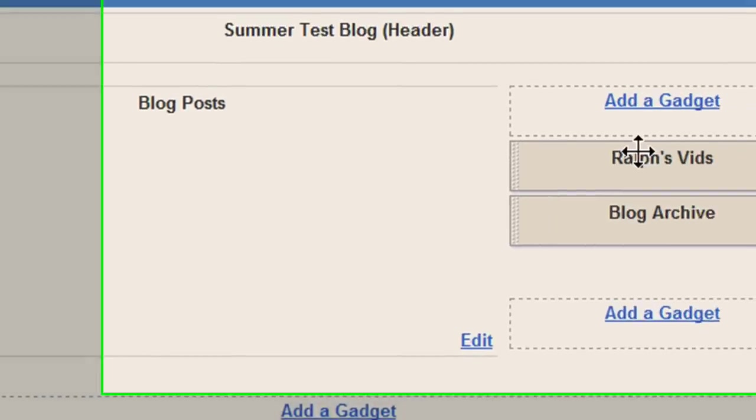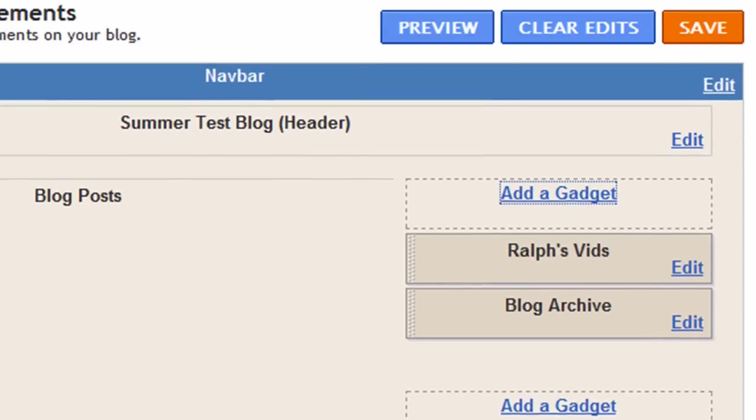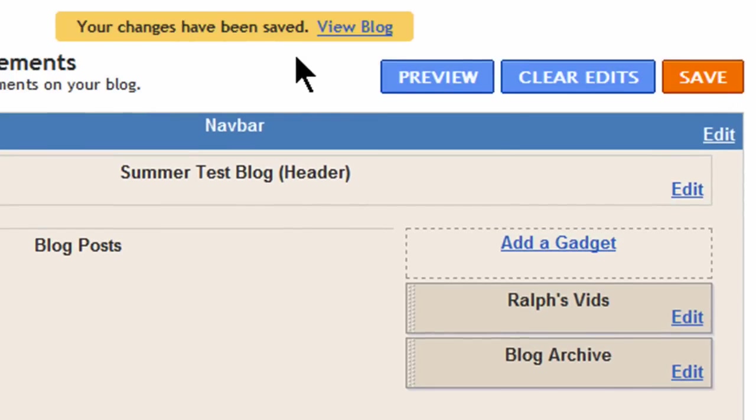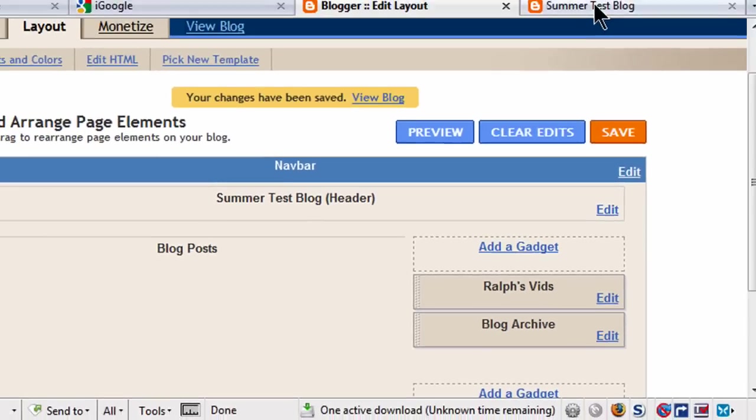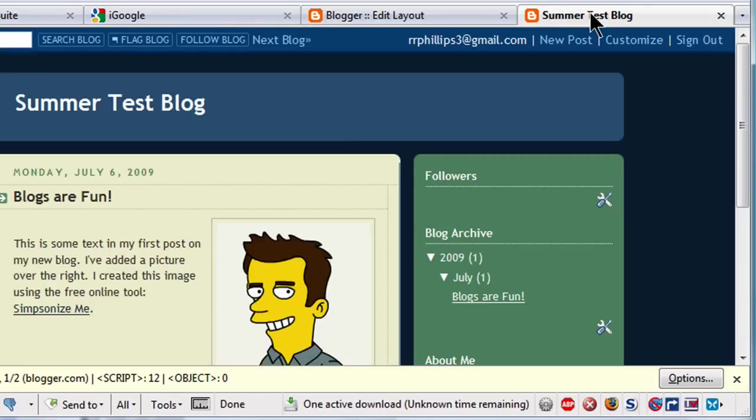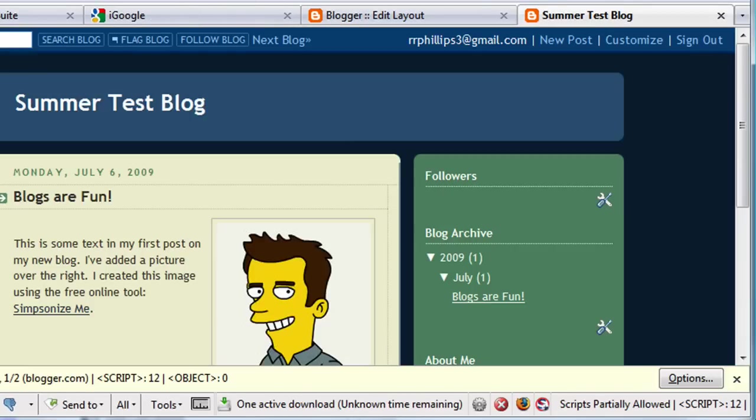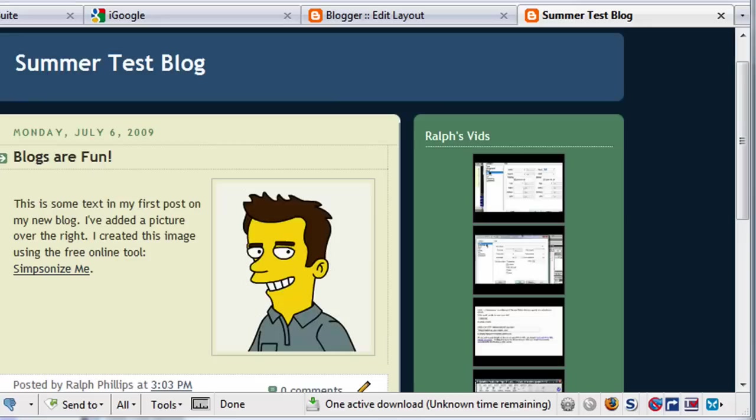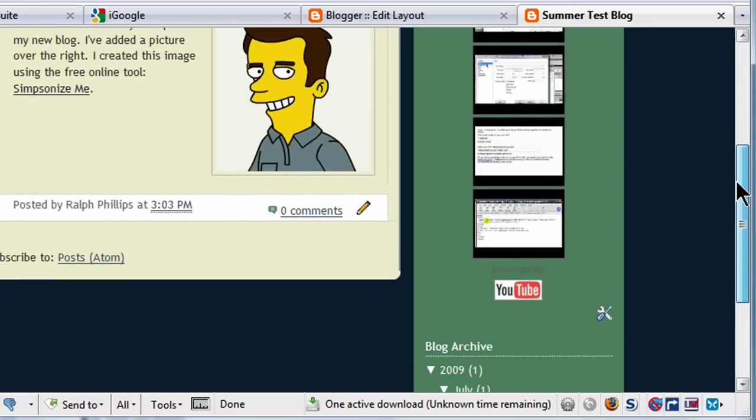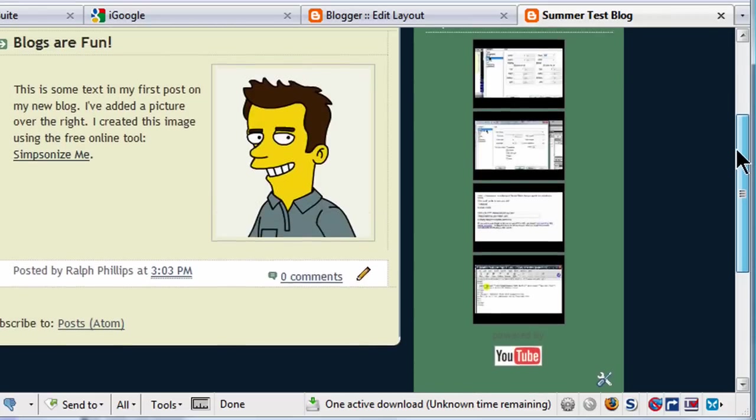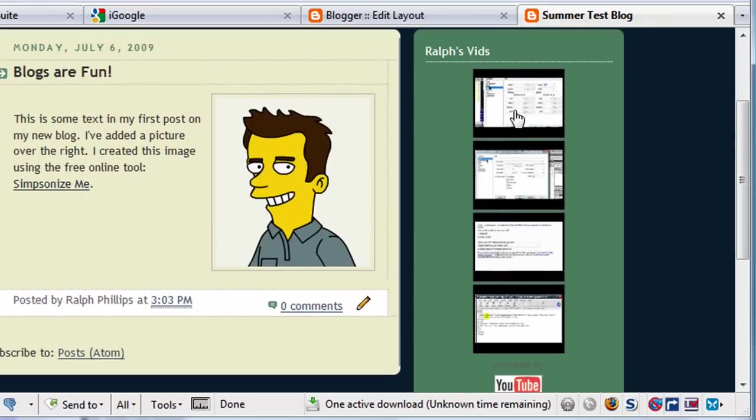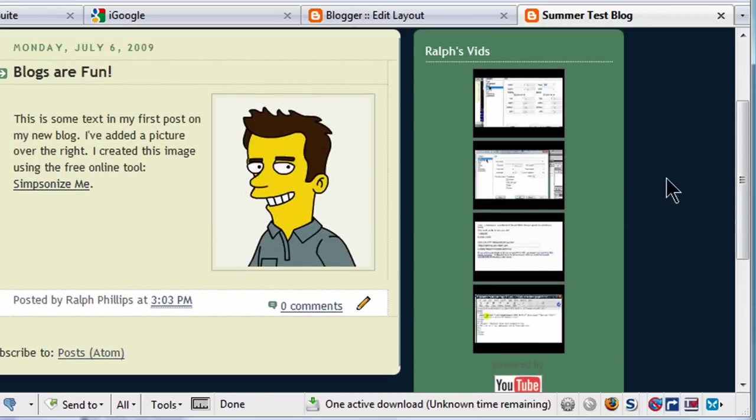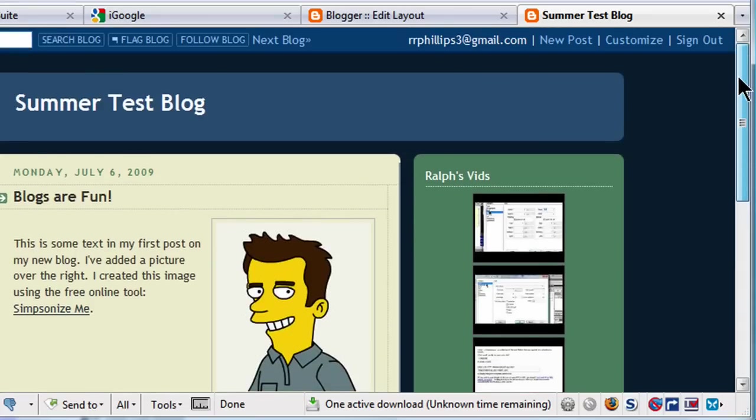Okay. Now I've got a Ralph's Vids category. Let's see how this looks. I'm going to go ahead and hit save. Changes have been saved. Now my blog is already open in this other tab. So let me just jump over here and hit refresh. It's loading up Ralph's Vids. There we go. So now I've got some YouTube video thumbnails embedded. And these are just some various YouTube videos that I've got in my channel. Alright. So this is pretty easy.